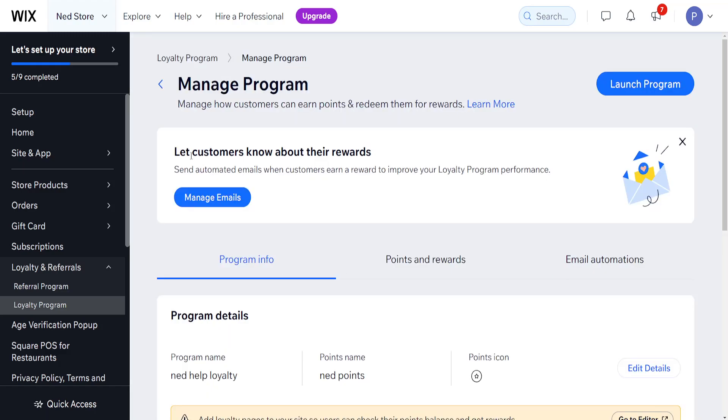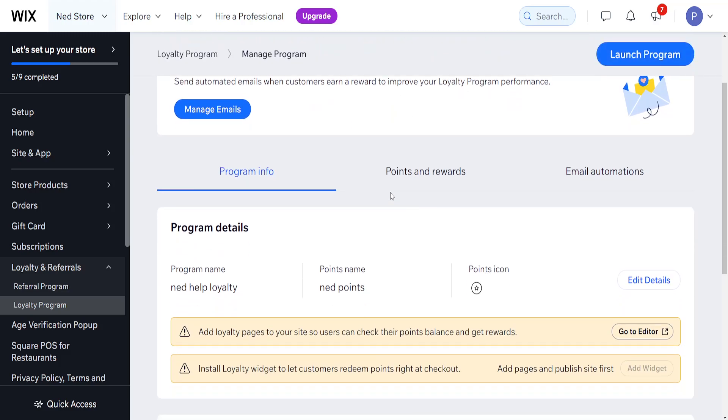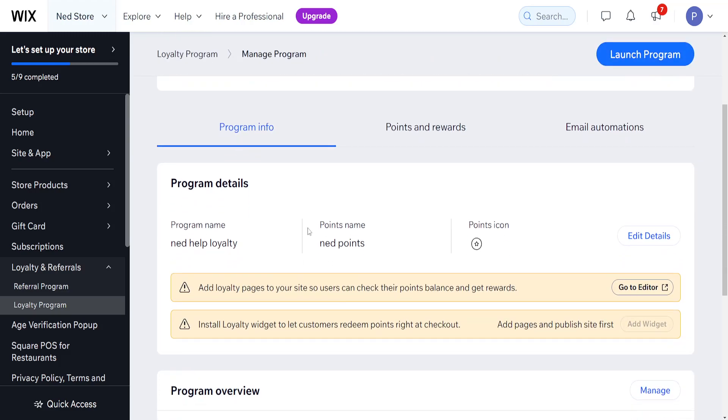Let customers know about their rewards. Send automated emails when customers earn a reward to improve your loyalty program. This could be useful to get people to come back to your website. We can manage emails here, but for now we're just going to set this up.